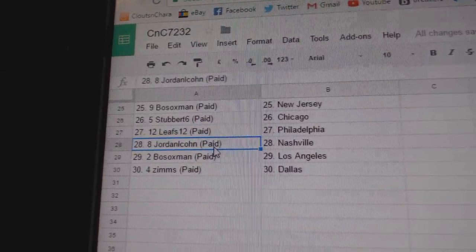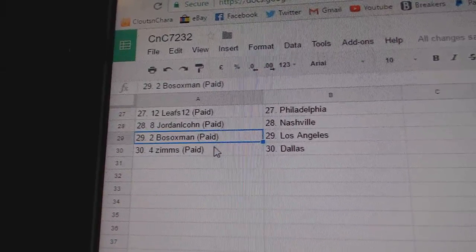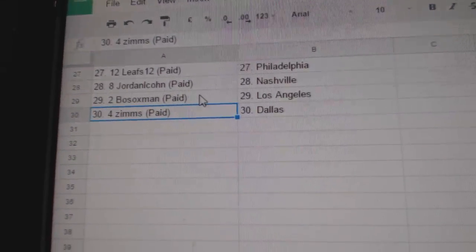Leafs 12 Philly, Jordan's got Nashville, Both Socks LA, and Sims has Dallas. Wow, wow, that's amazing.